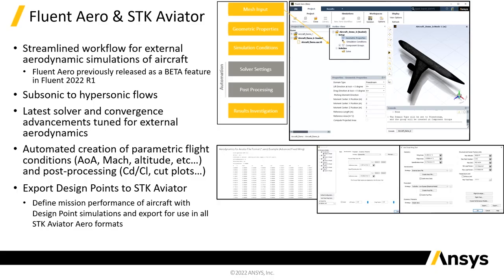So in the latest release, Fluent now has an improved functionality, which was previously released as a beta version, called Fluent Aero. Fluent Aero is a streamlined workflow for aerodynamics of aerospace vehicles. This covers the subsonic and supersonic regimes of flight for aerospace vehicles and has had advancements enabled for convergence for the aerodynamic simulations.